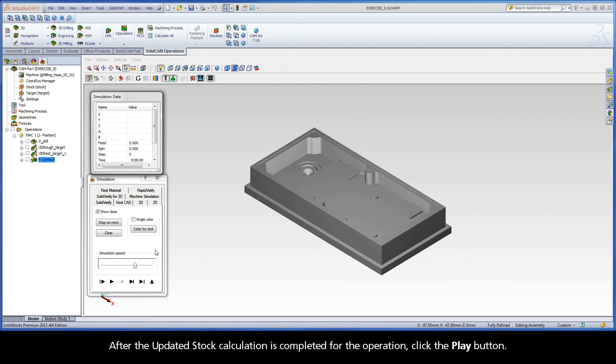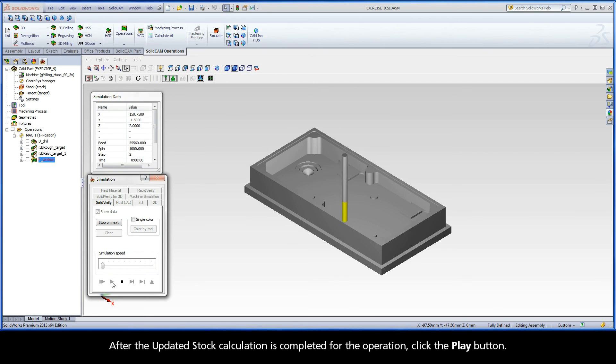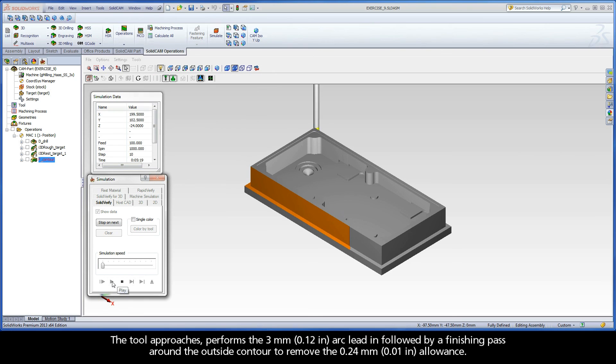After the updated stock calculation has completed for the operation, click the Play button. The tool approaches.